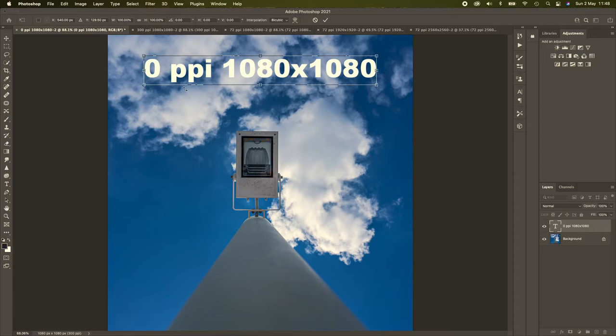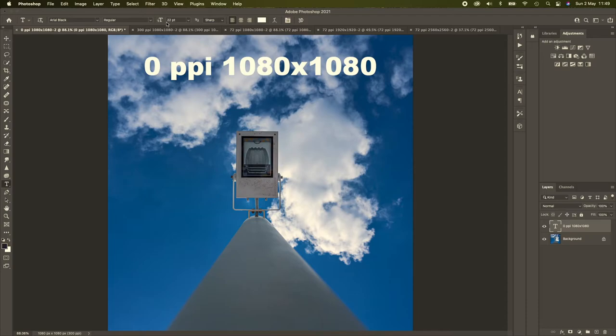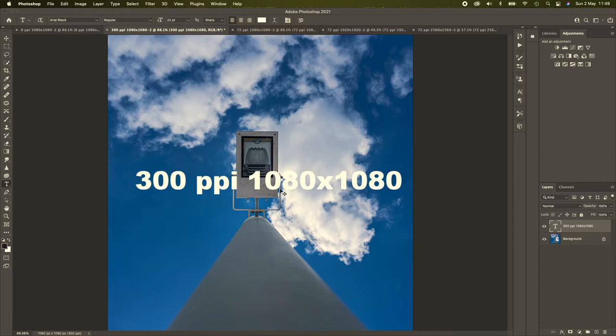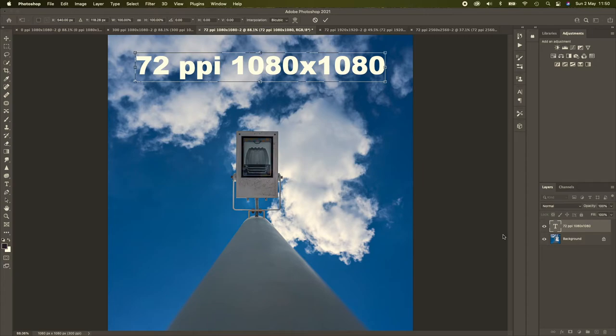You can see here, at 0ppi, the fonts, just check this, it's still 22 point font size, right? So that's 22 point font, at 1080 by 1080, the font looks quite large. We'll move to 300ppi, and I'll transform that, command T, and I'll move this up the top as well. The font size is exactly the same size as this one. And it's the same size font.